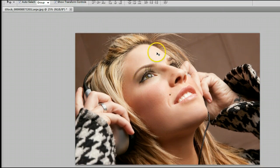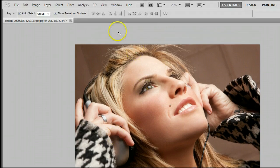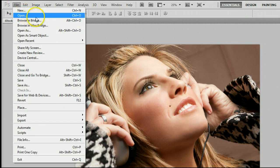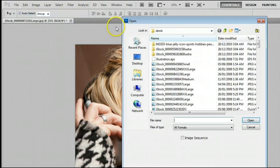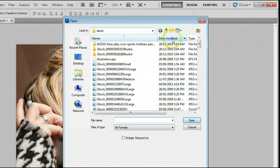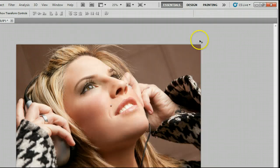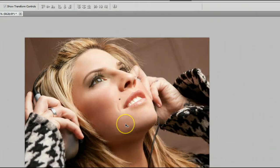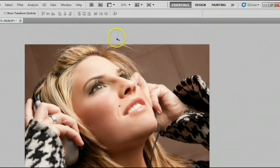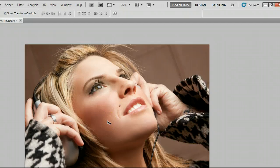If you don't already have an image open, go to File, Open, or use the keyboard shortcut Control and the letter O to open an existing photo from your hard drive. In this case, I'm using this photo here.